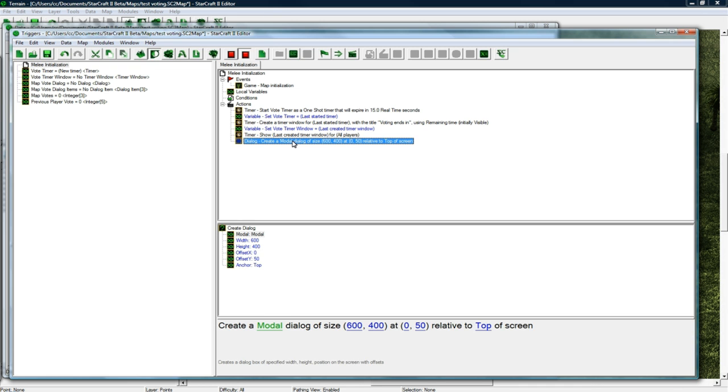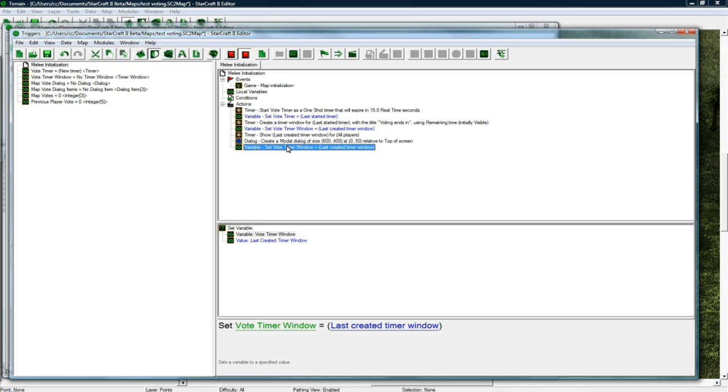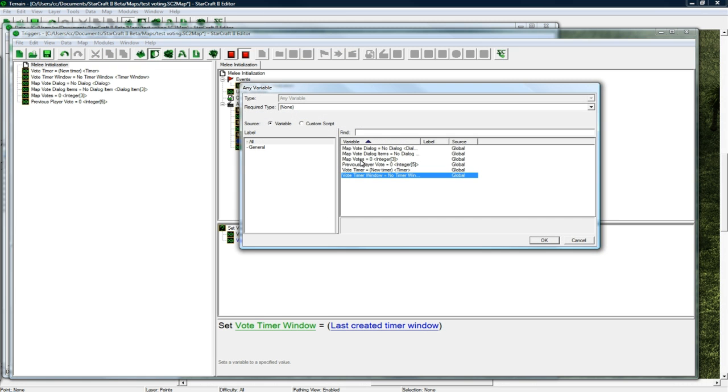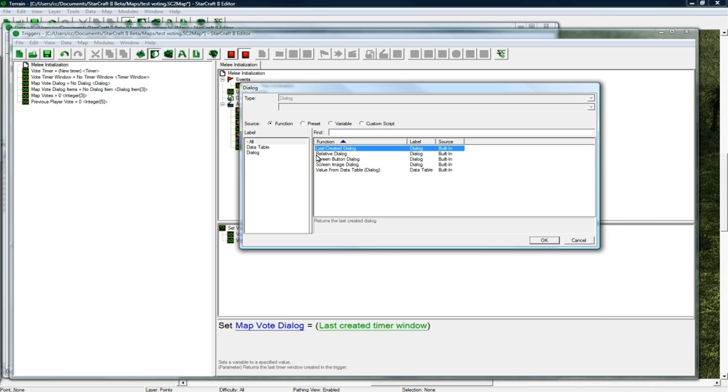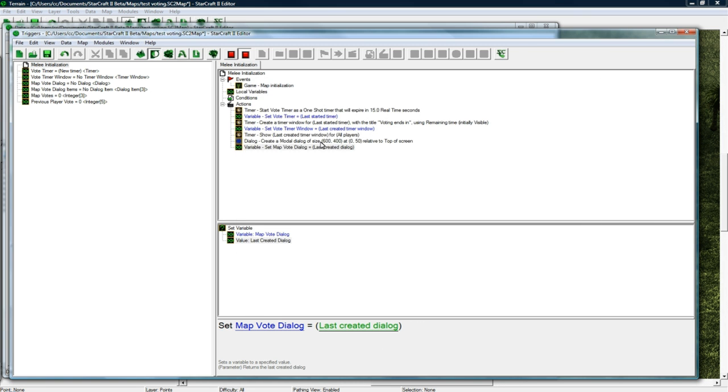Let's copy paste the various variable and then change this to be map vote dialogue to equal last created dialogue. Good.